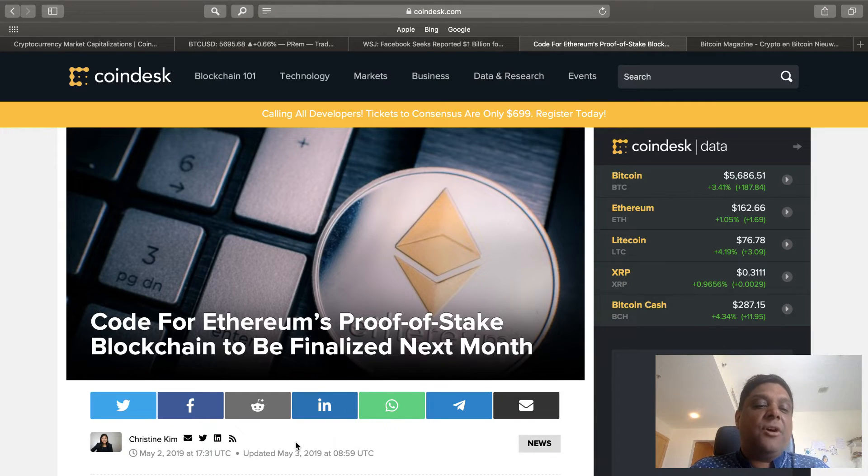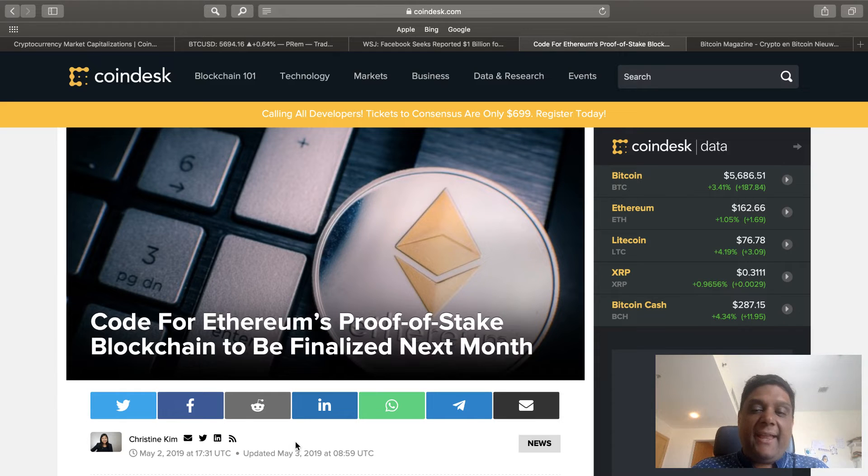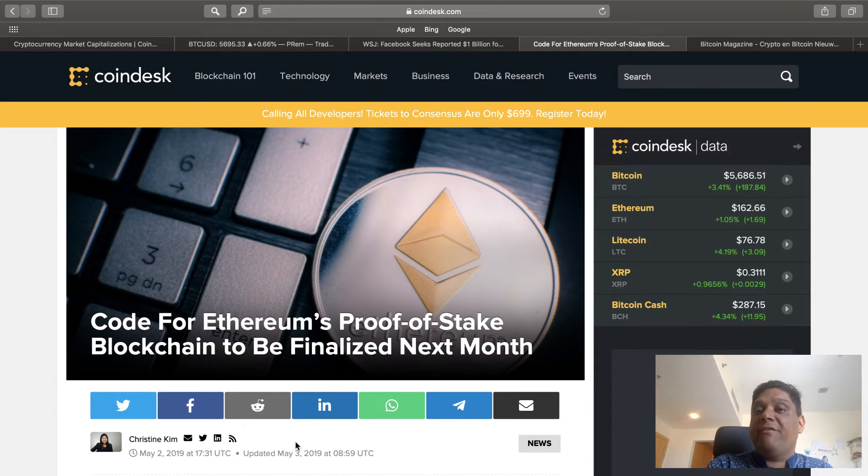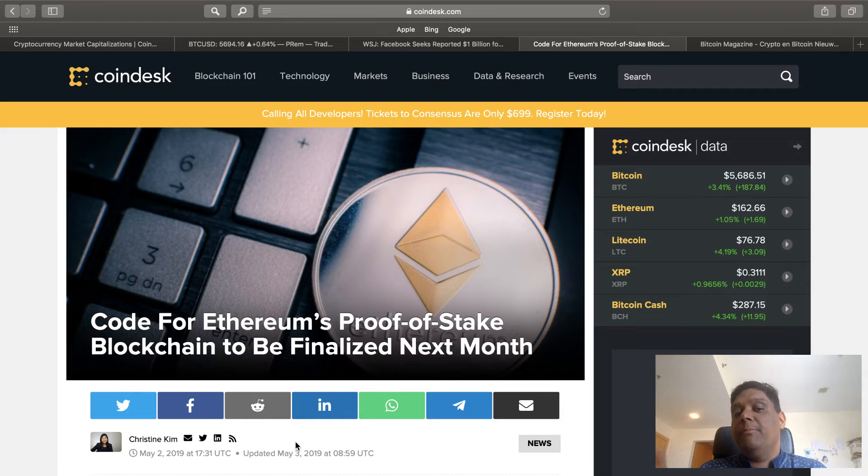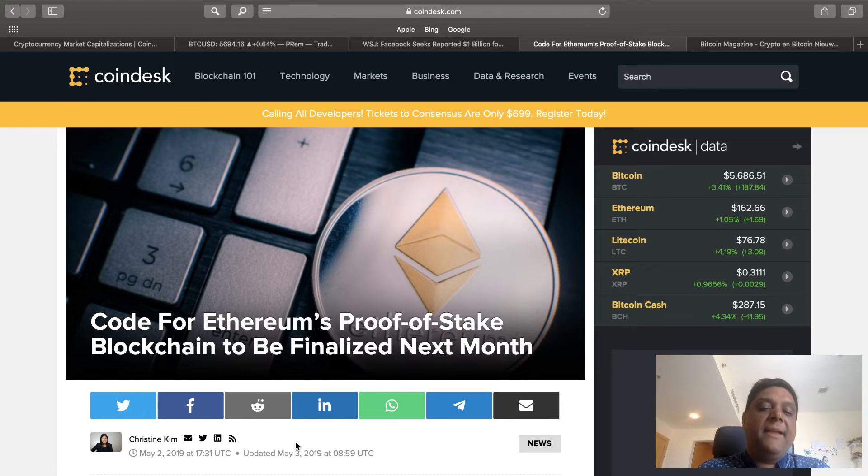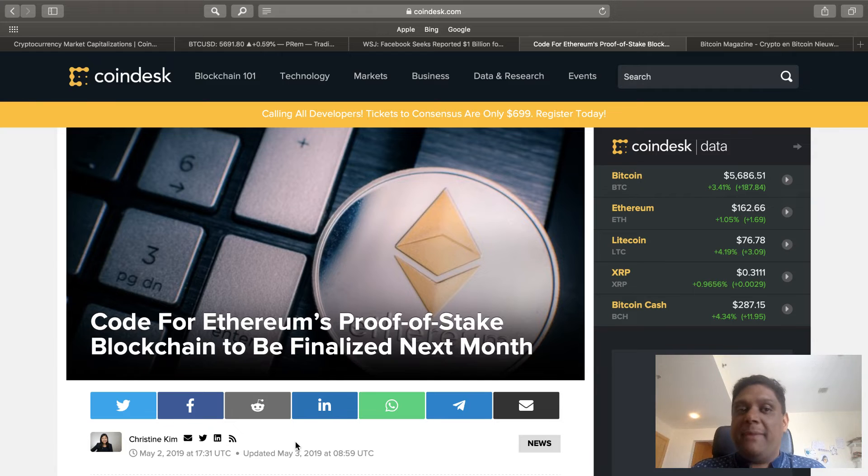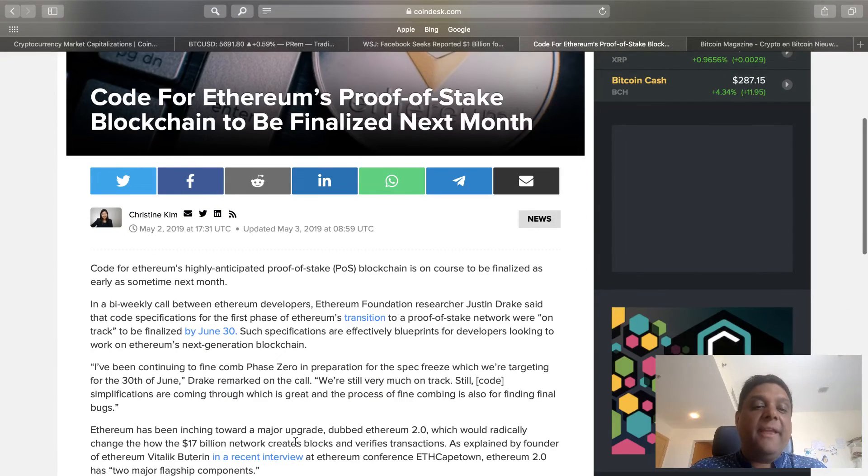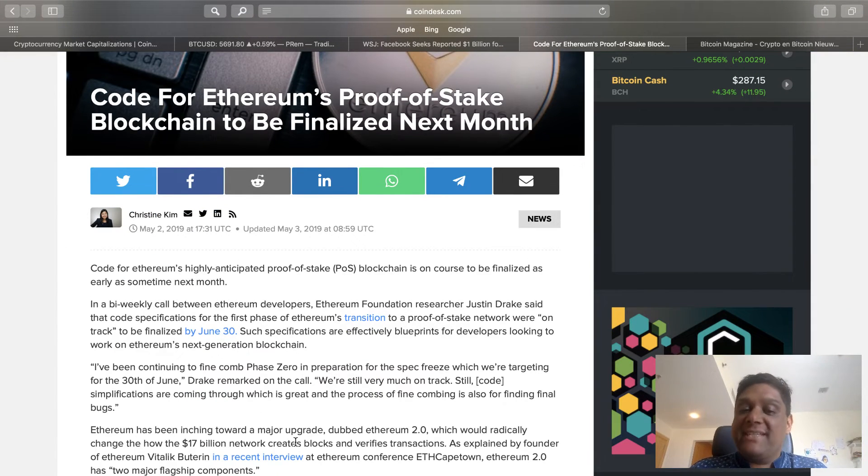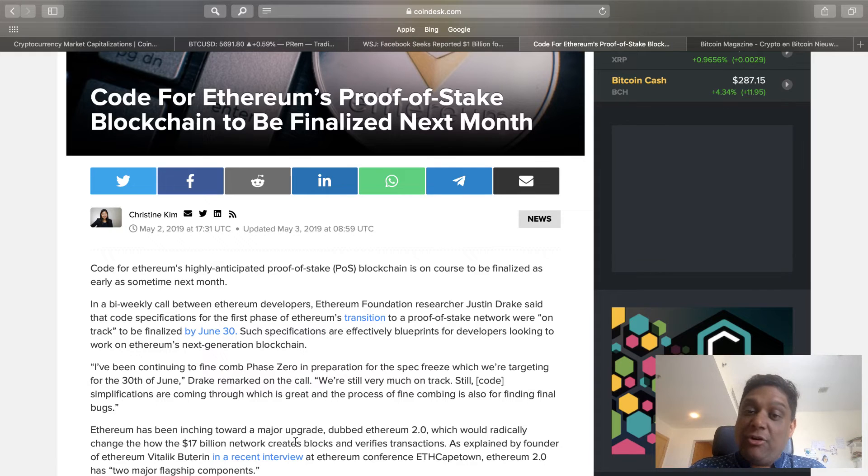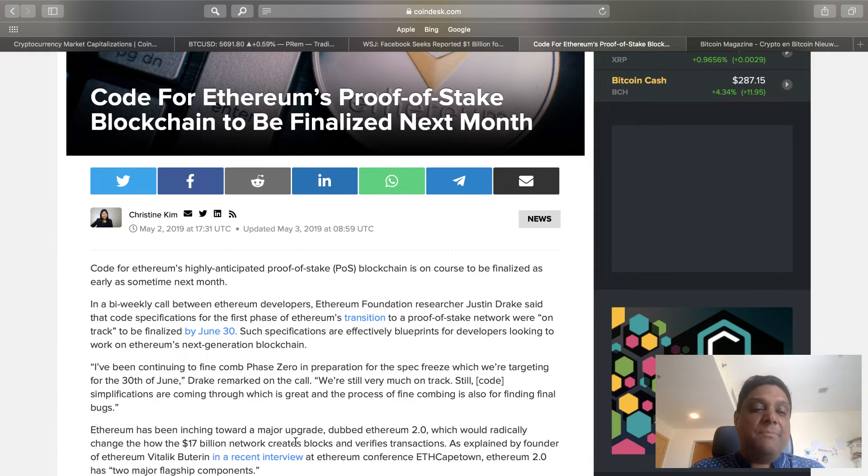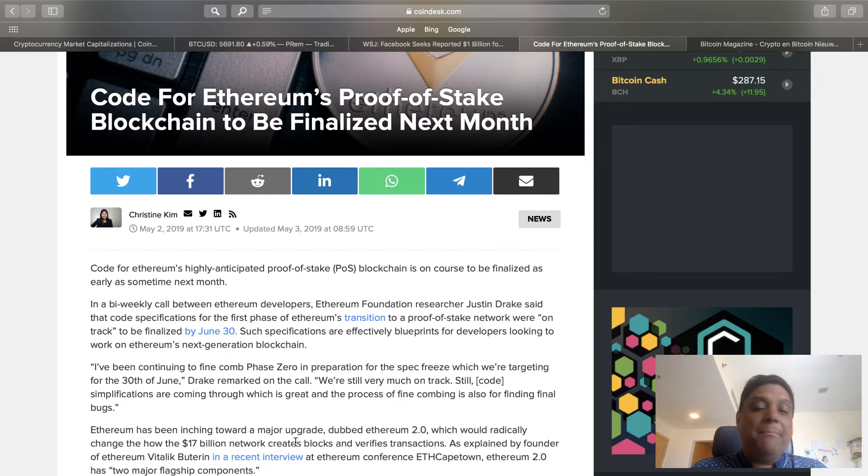The next news comes from Ethereum. The code for proof of stake, as Ethereum is moving from proof of work to proof of stake blockchain, it is now to be finalized by next month, which is June. The code for Ethereum's highly anticipated proof of stake blockchain is to be finalized by early next month.